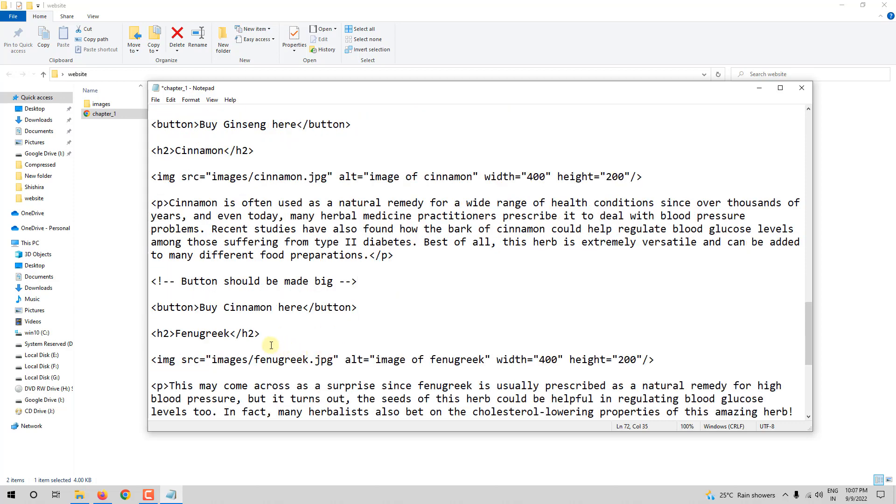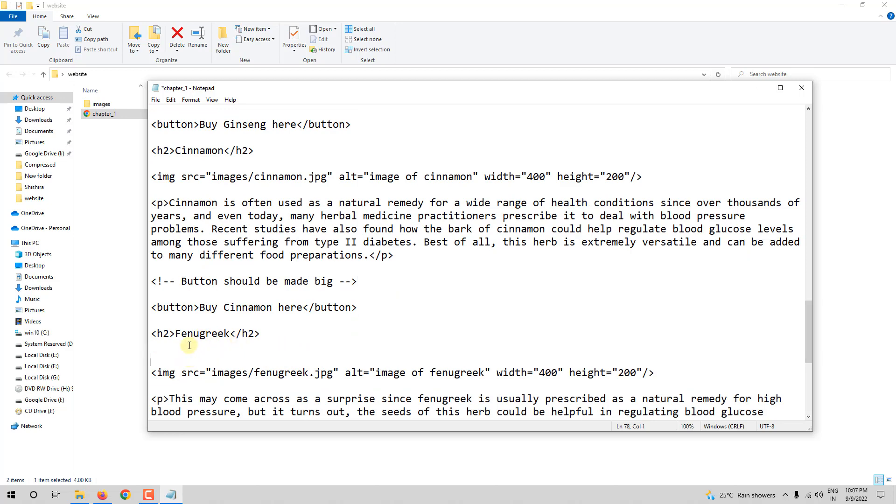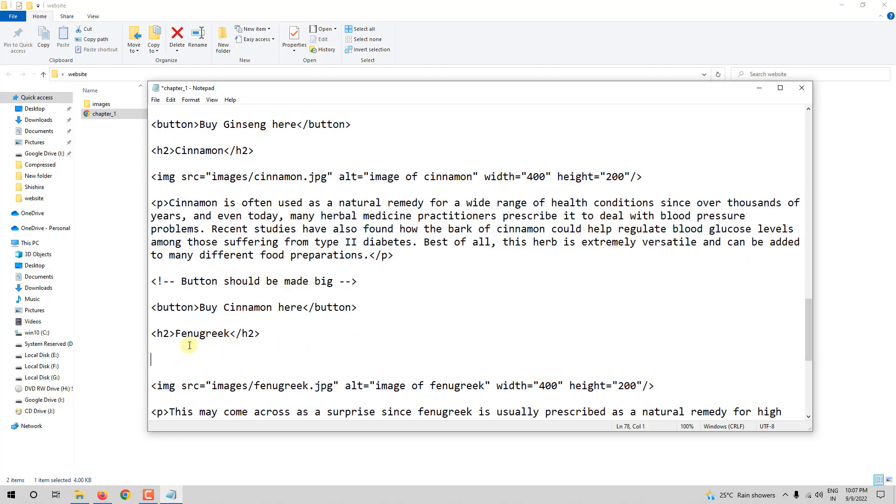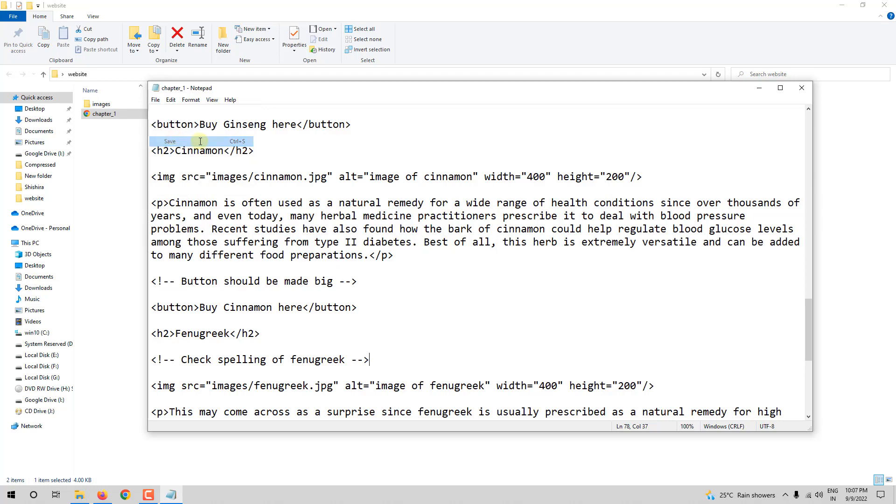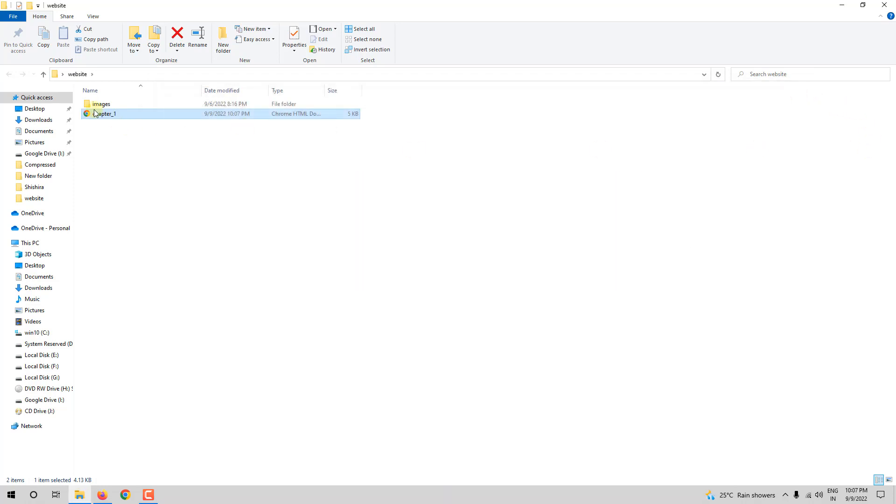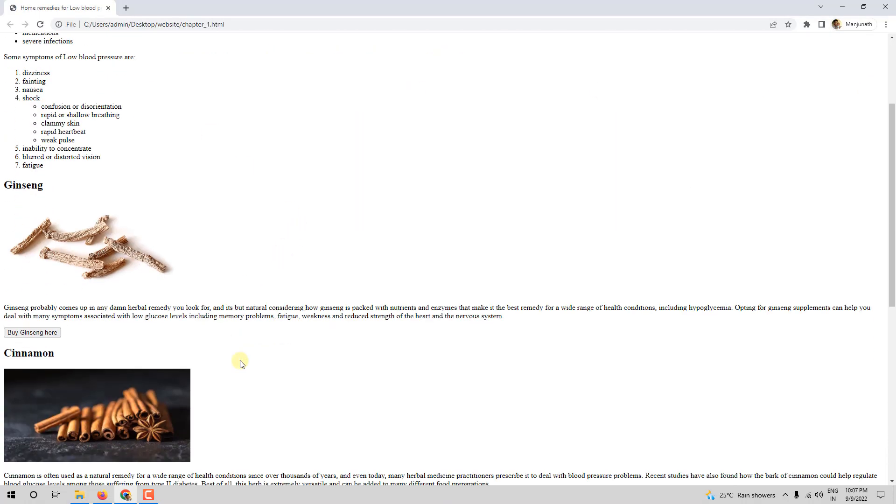Now, here is fenugreek. So I do not know whether the spelling is right or not. So, check spelling of fenugreek. I want to know whether the spelling is right or not. I am leaving a note to myself. So I will save it. I will open it. And it is not reflected here.